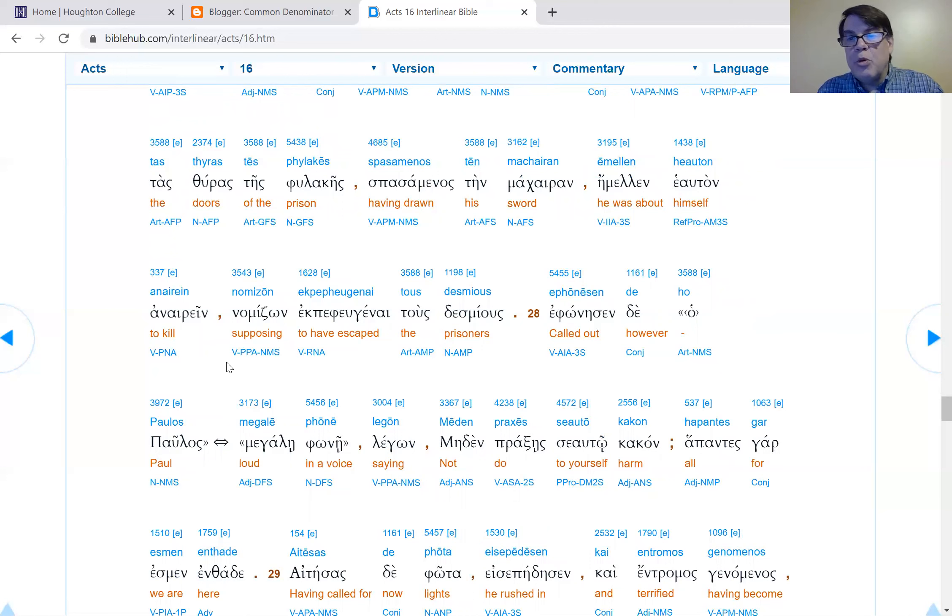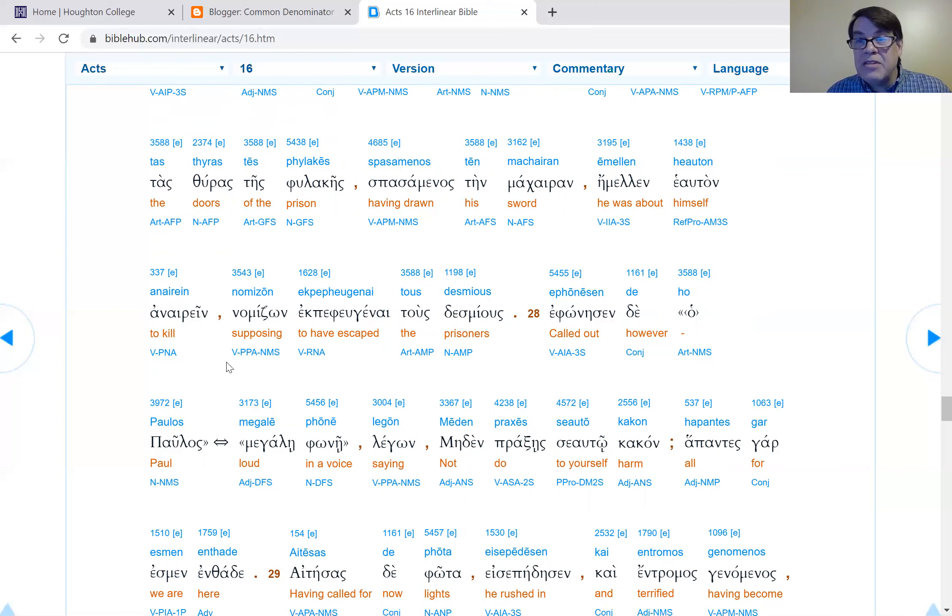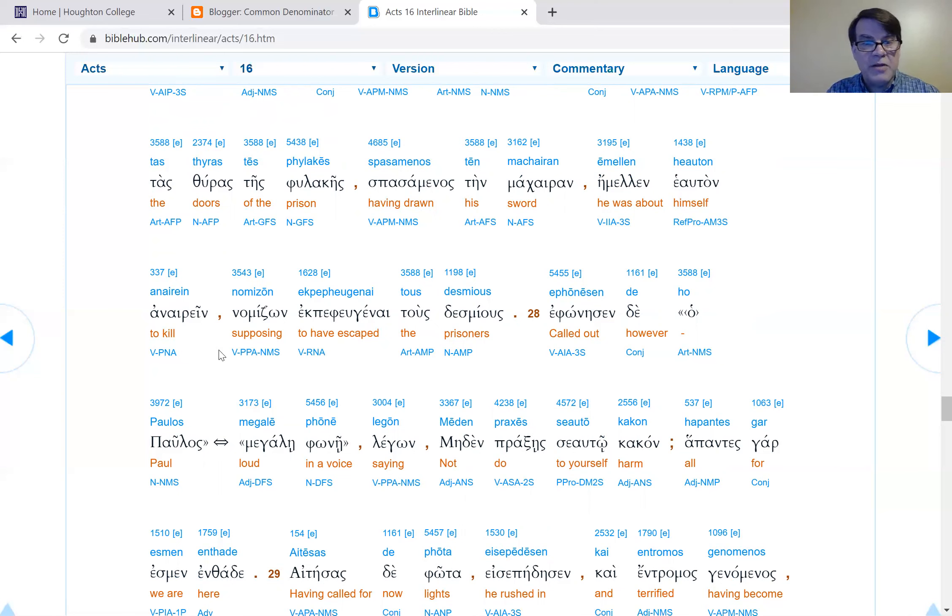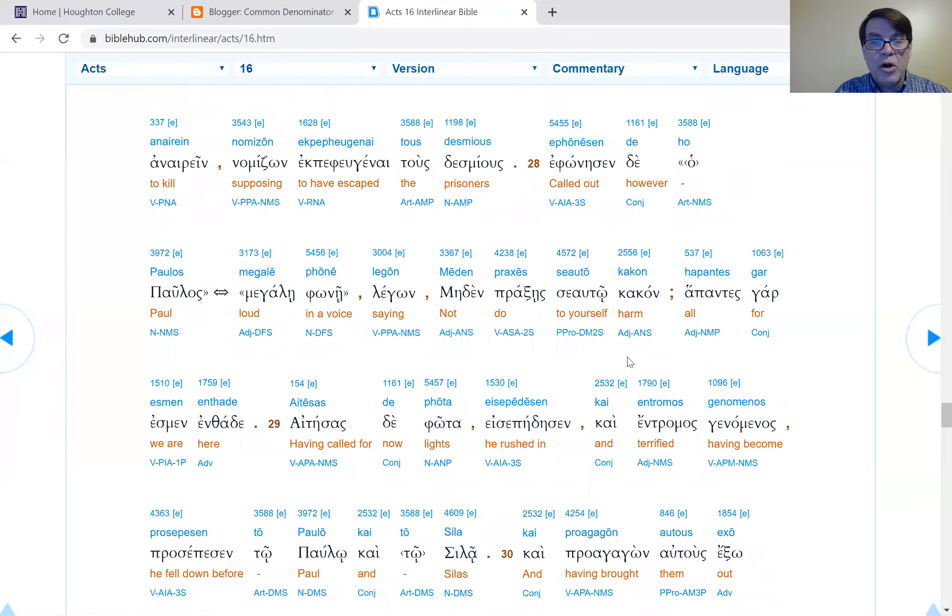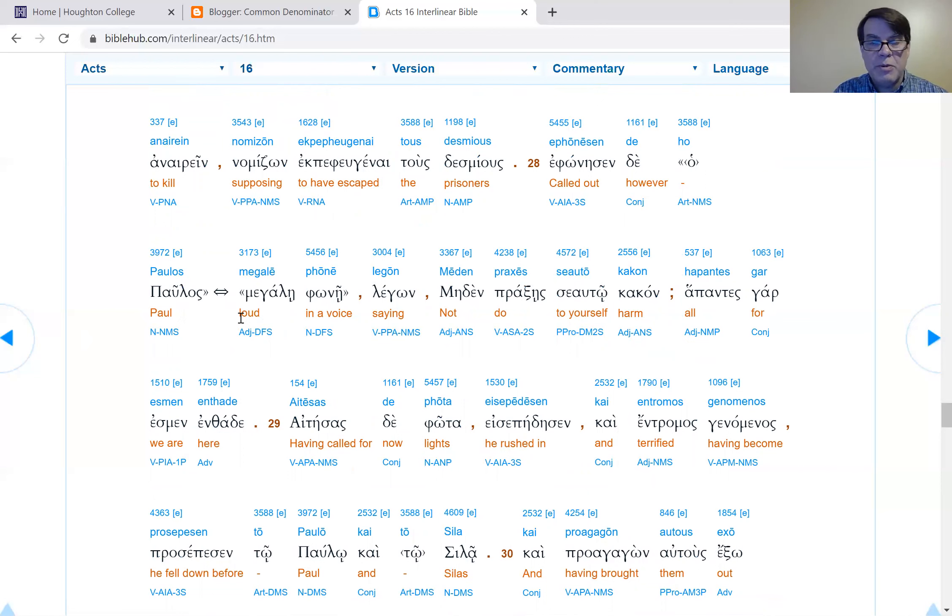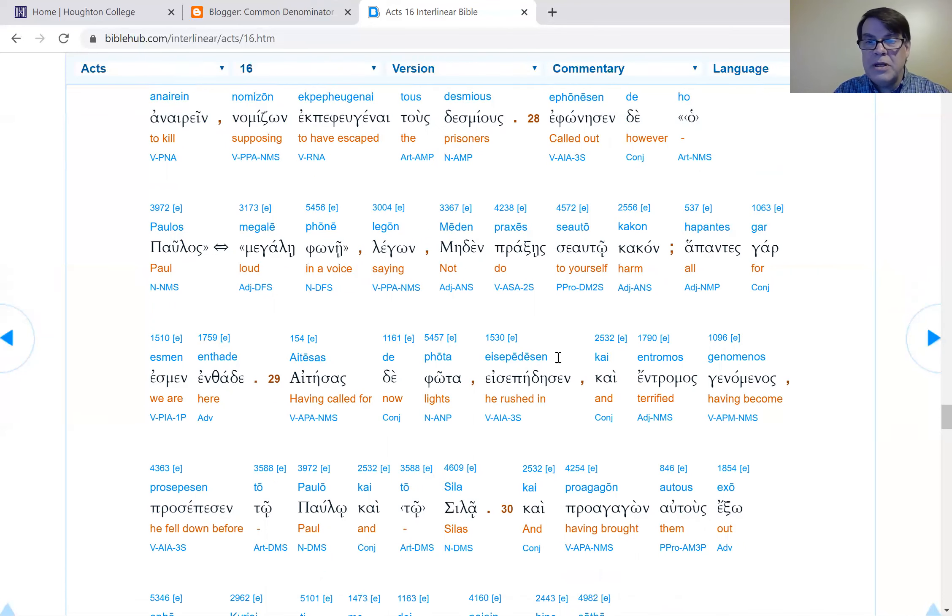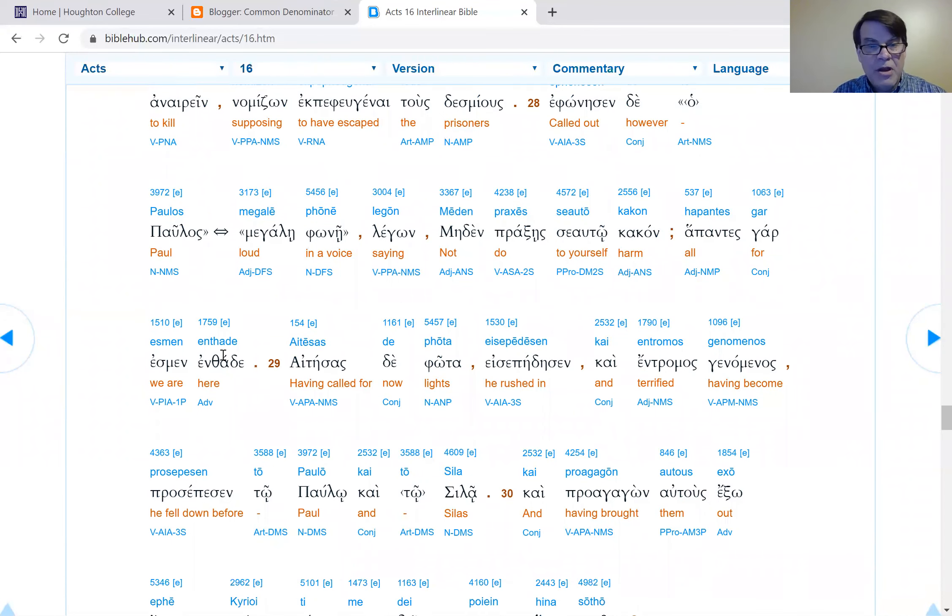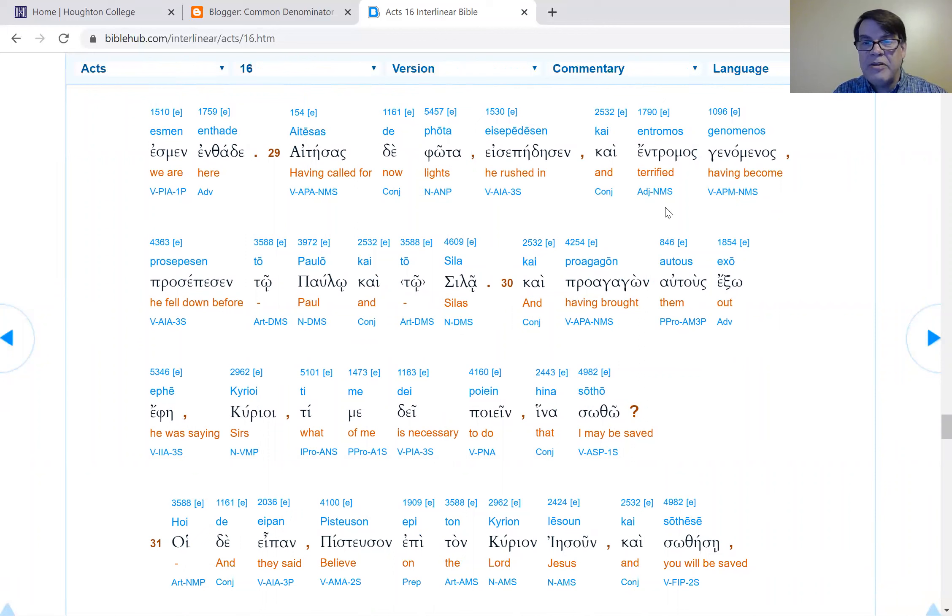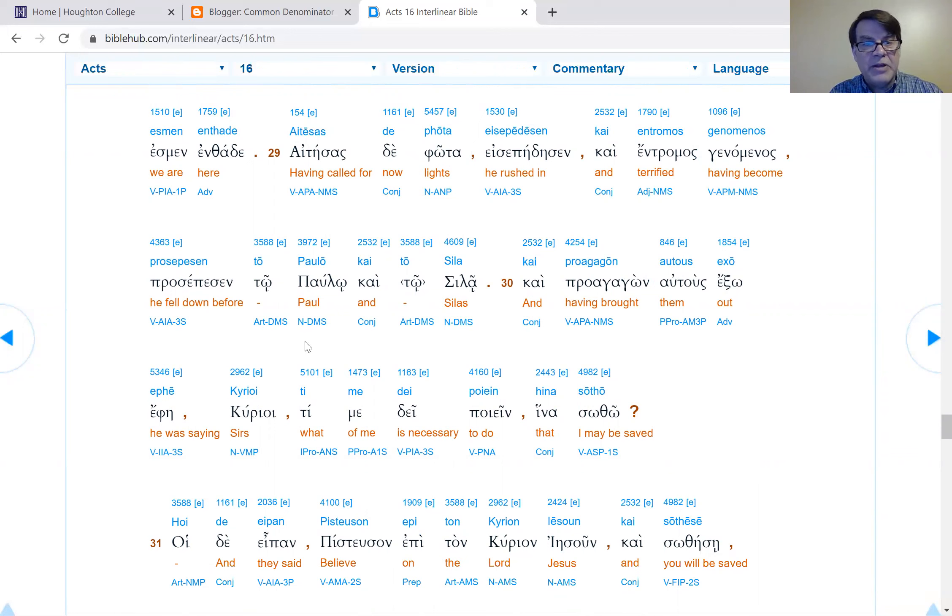Verse 24: The jailer, having received such a command, cast them into an inner jail cell, an inner prison cell, and had their feet secured in stocks. So they're in the innermost part of the prison. Verse 25: About the middle of the night, Paul and Silas were praying and they were singing hymns to God. We don't know exactly what hymns they were singing, but we know from Ephesians that the early church sang. They probably sang psalms, but I believe the early church created some of their own hymns as well.